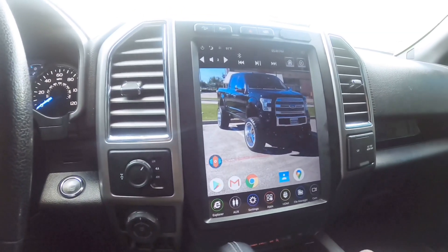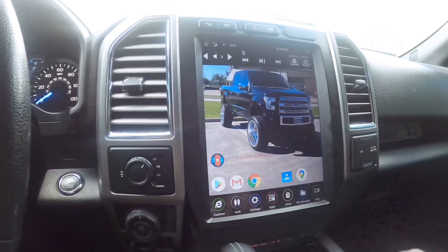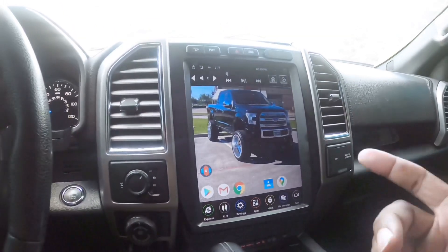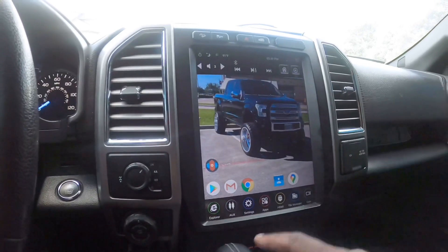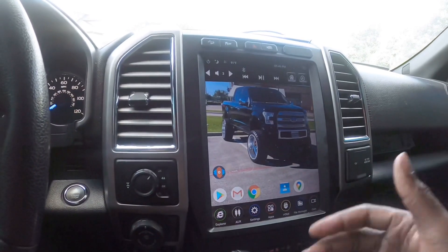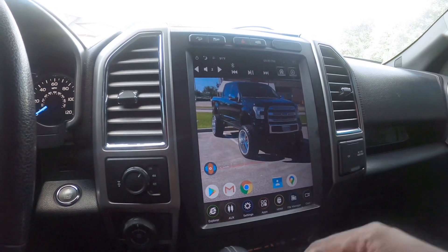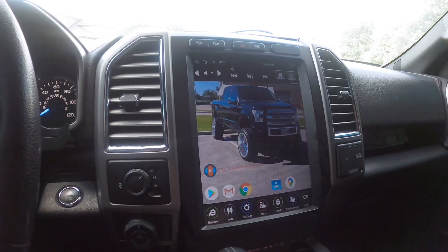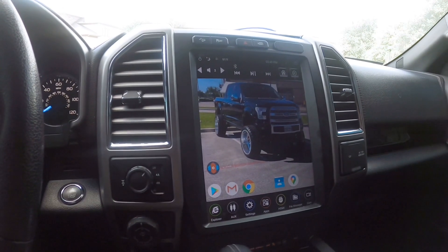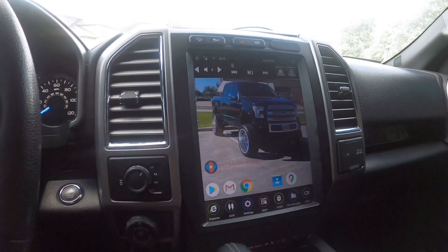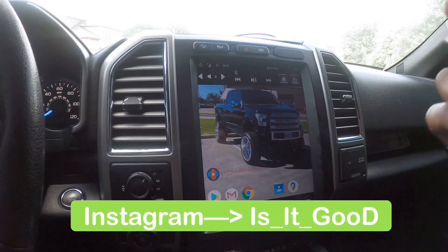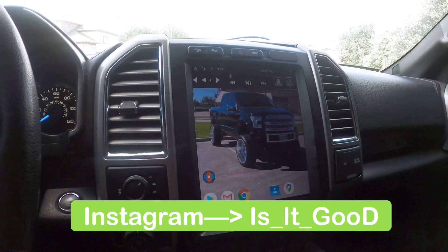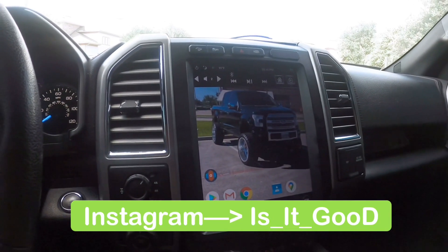Feel free — if you guys have any questions, I post this on Instagram as well. If you follow me on YouTube, check me out on Instagram — I'll drop the Instagram name below. If you have any questions, feel free to hit me up on either platform. I'll be glad to help you guys out.